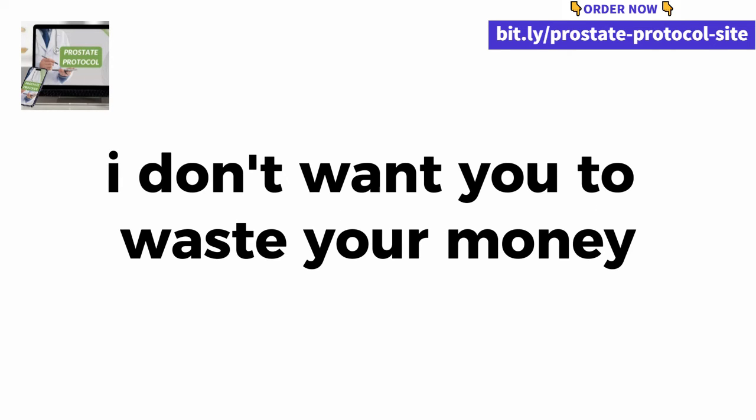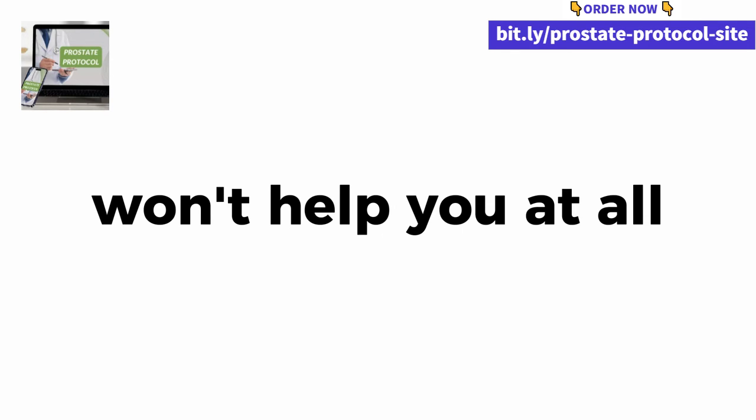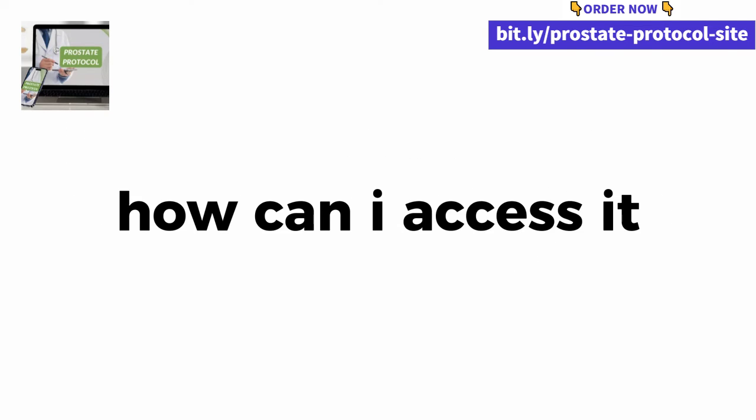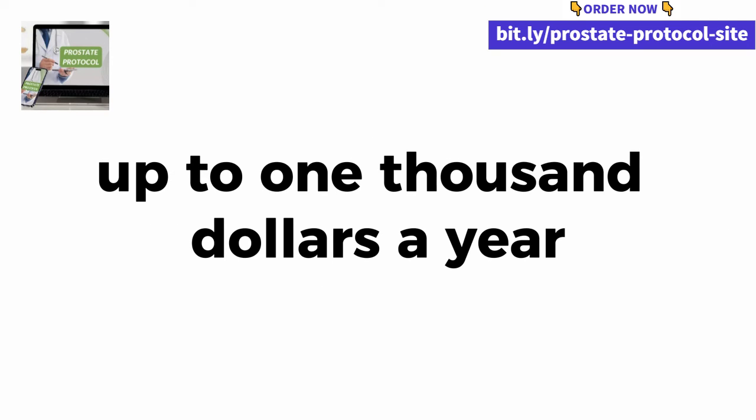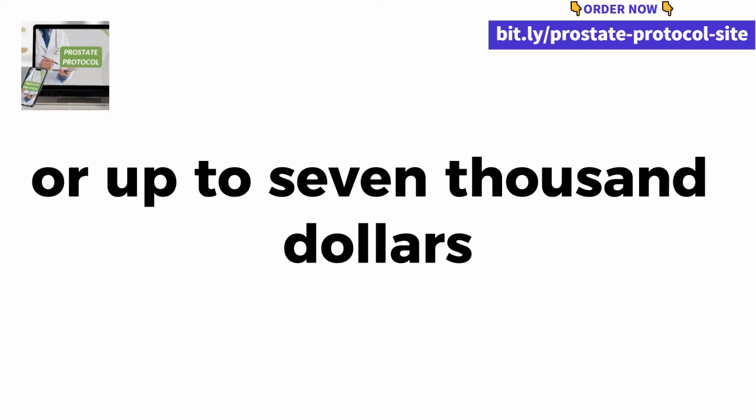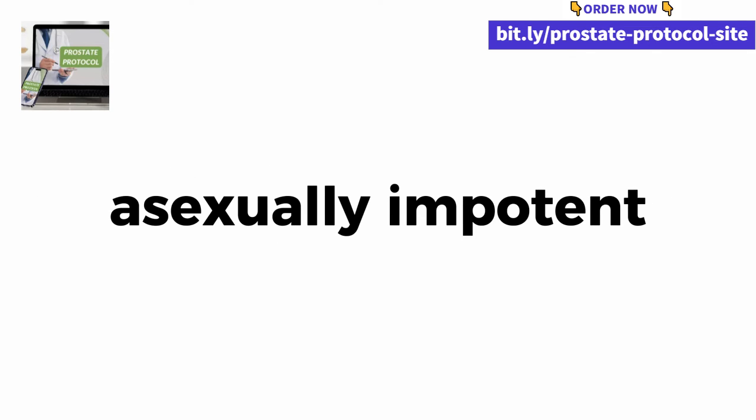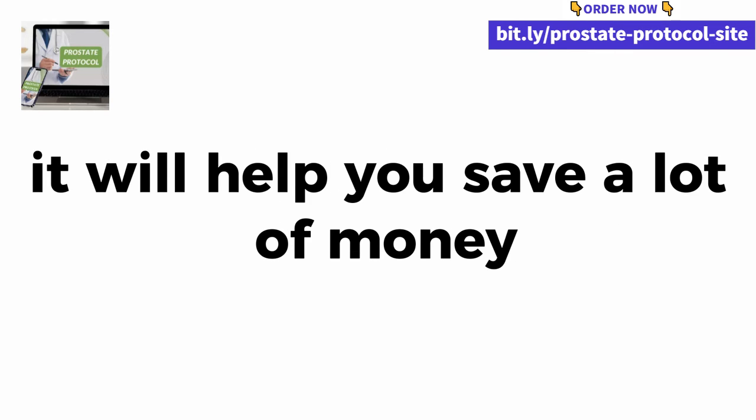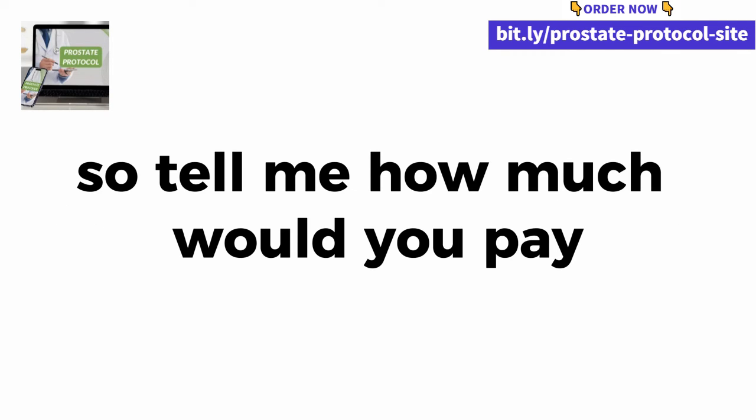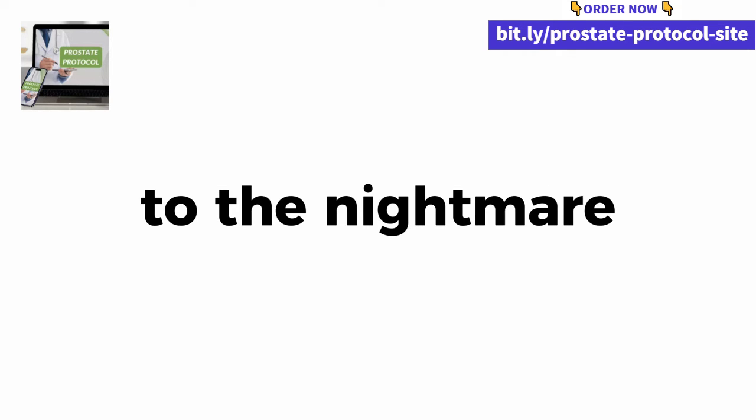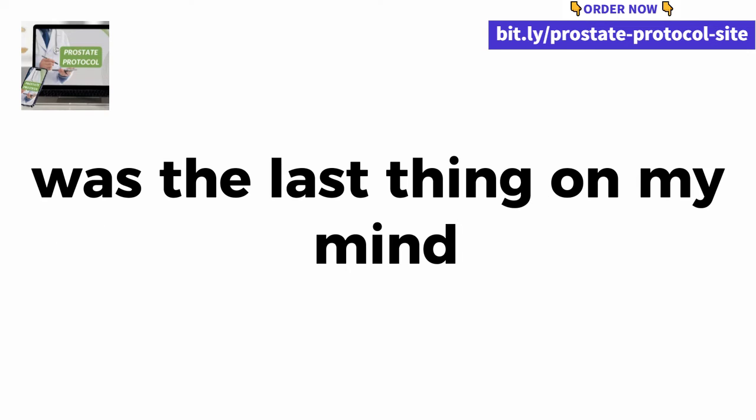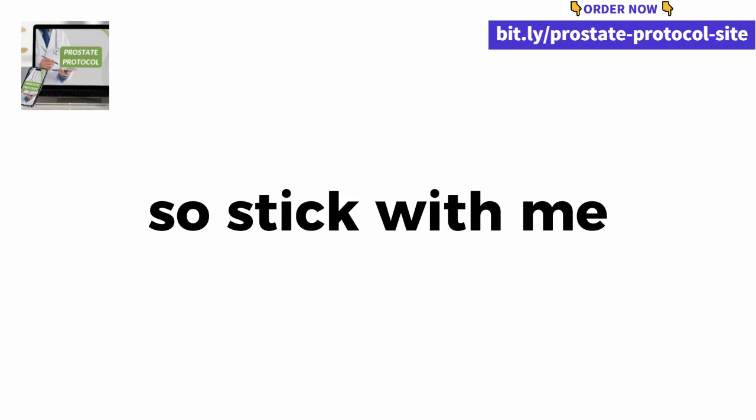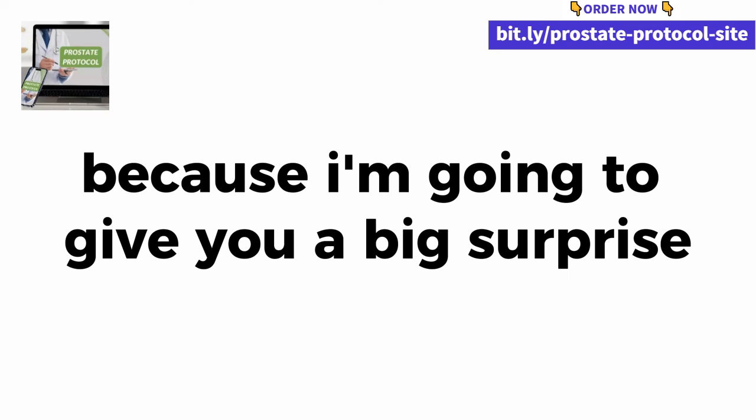Honestly, I don't want you to waste your money on industrialized medicines that won't help you at all and that only make you lose money every month. I think you can already see how valuable this guide is and maybe you're wondering how can I access it. If you don't make the right choice today, you can end up spending up to $1,000 a year on dangerous, ineffective drugs or up to $7,000 on painful surgeries that will leave you sexually impotent. What man wants that? Active flow will not only transform your health, it will help you save a lot of money over the next 10, 20 and 30 years. So tell me, how much would you pay to know that starting today you can finally say goodbye to the nightmare caused by prostate enlargement problems?